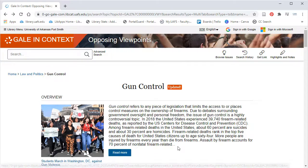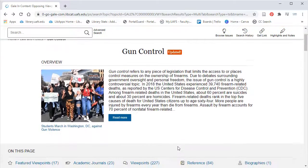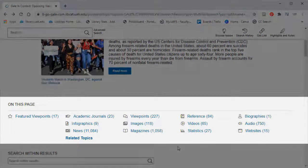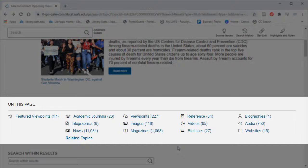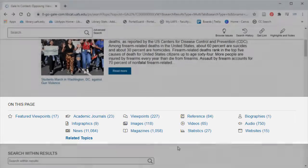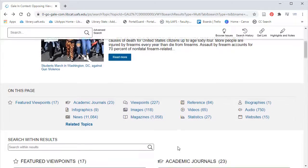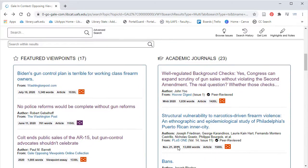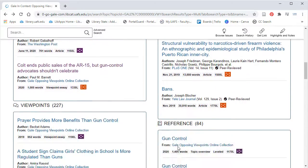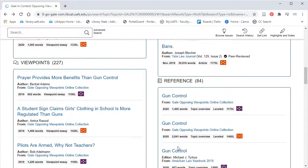Below that is a listing of all the resources available on this page. It's organized by document type — you have everything from academic journals to videos, statistics, and more. Scrolling down, you'll see that each document type has its own section.